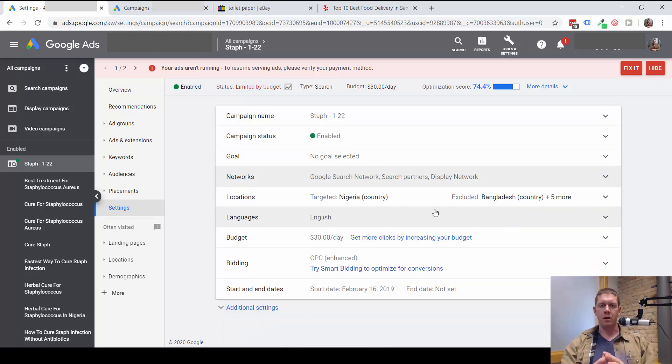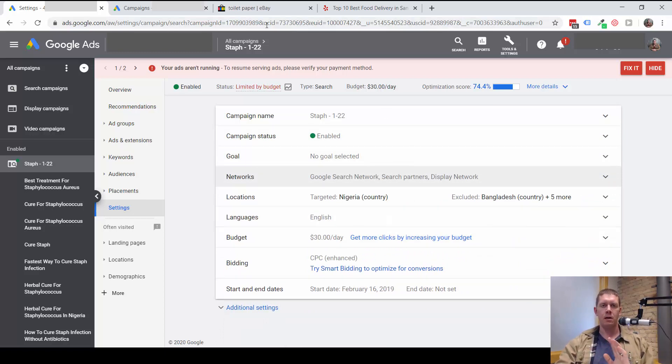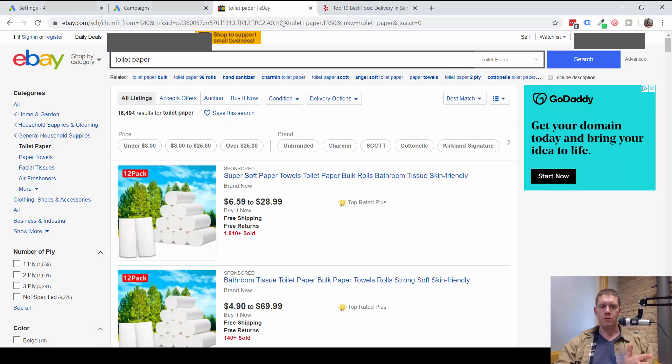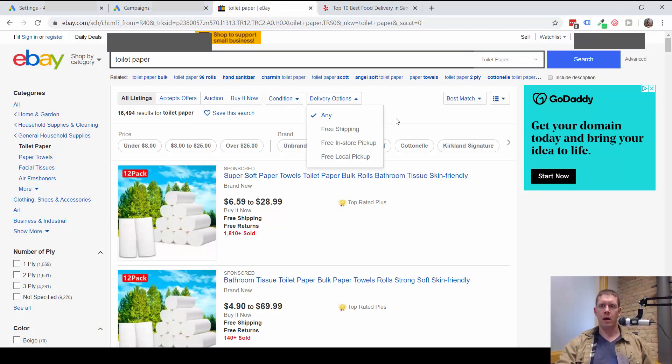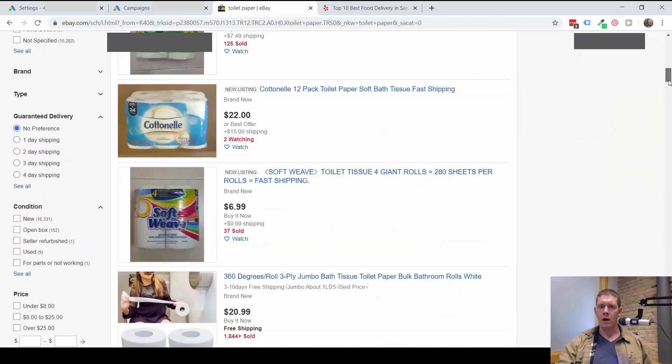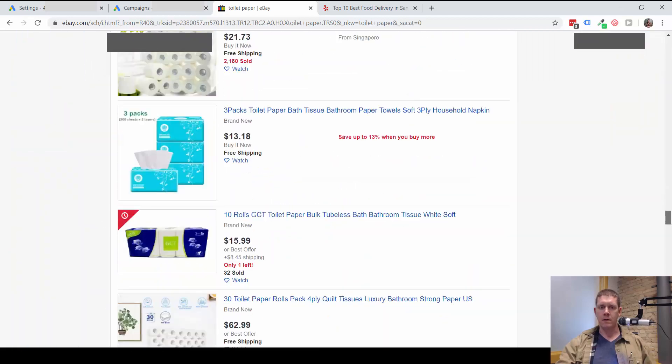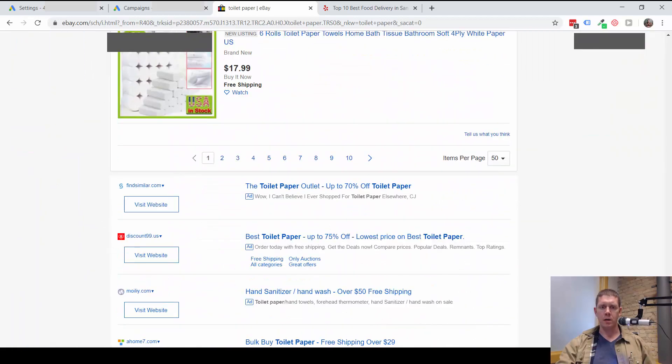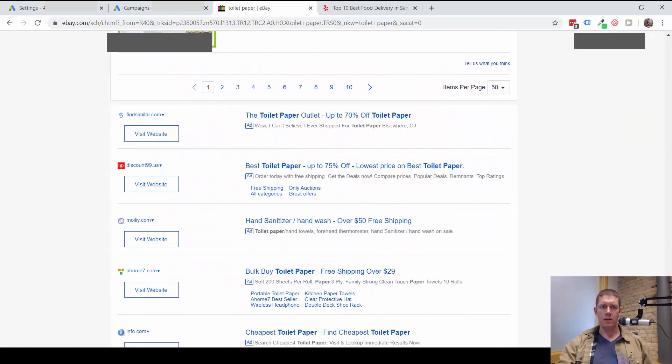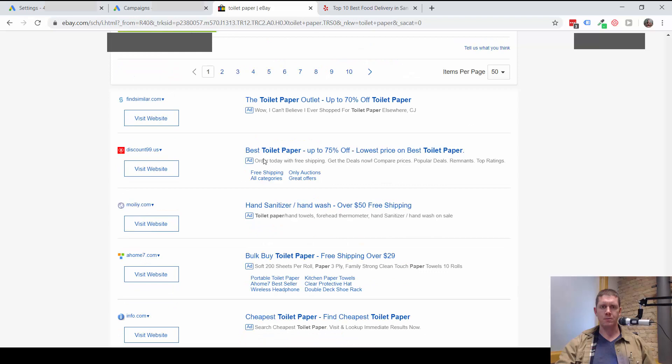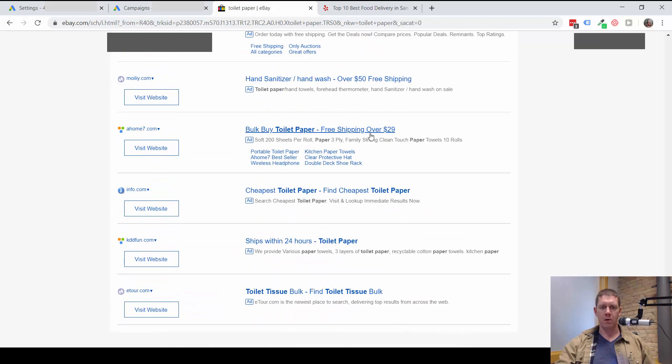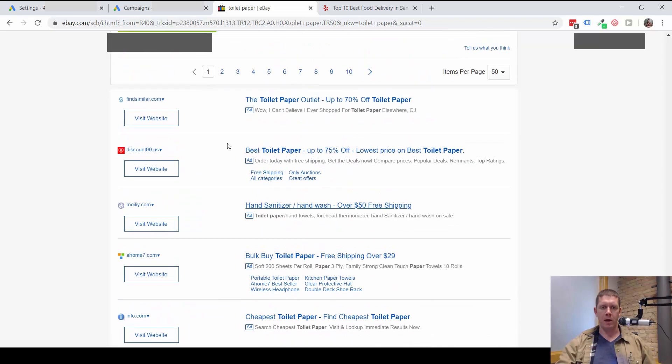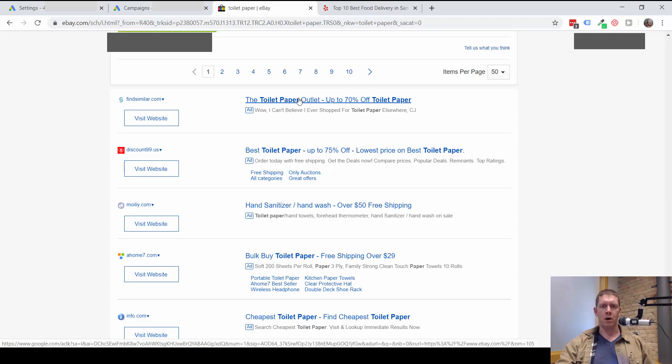The search partner network, to give you a brief example, is eBay. For example, if I go to eBay and search for toilet paper, down at the bottom of eBay we see these ads. These are not for products that are on eBay; these actually are Google Search Partner ads.